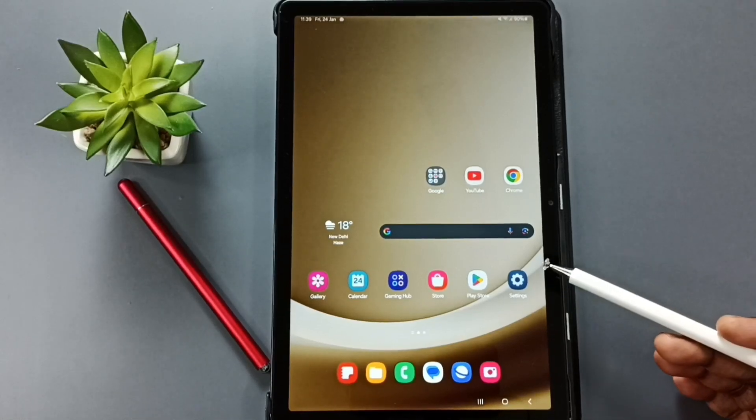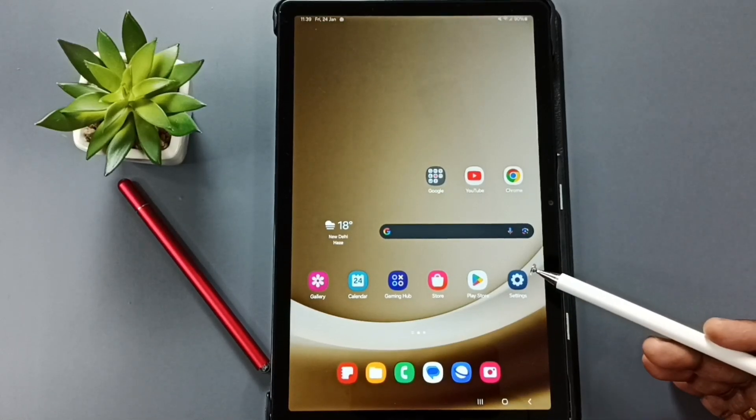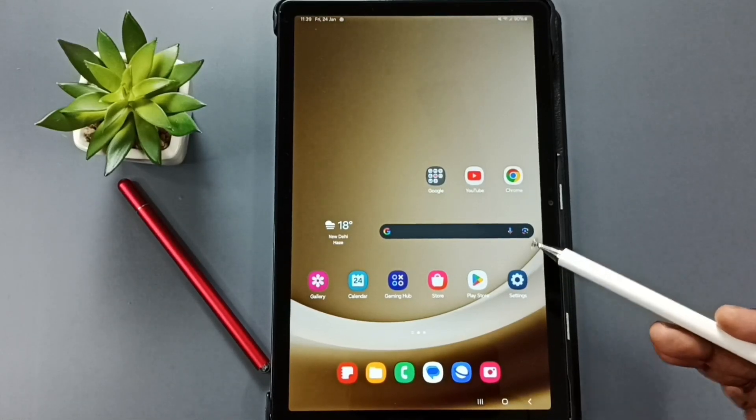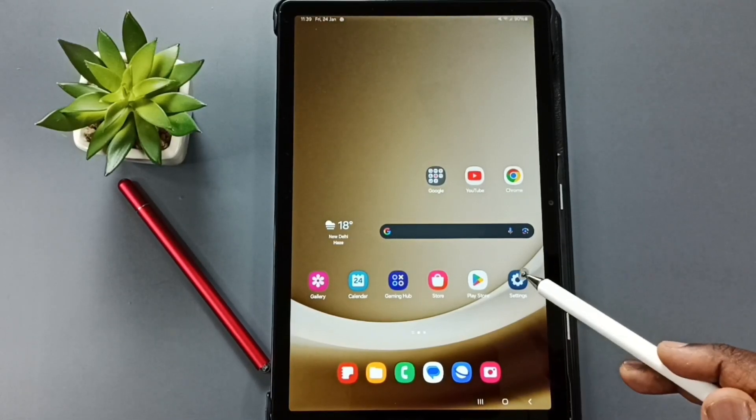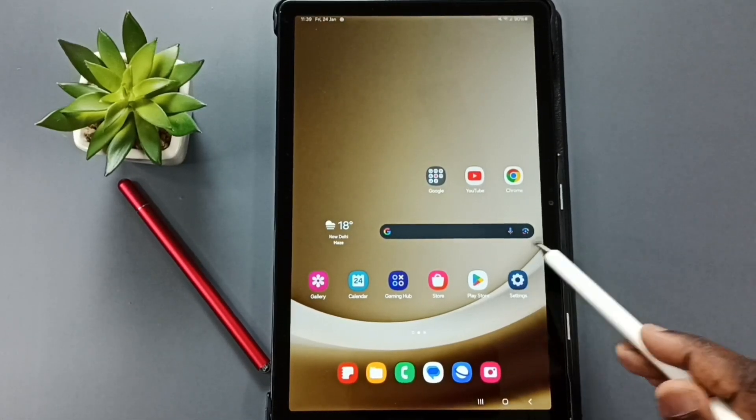Hi friends, this video shows how to change ringtone or set custom ringtone.